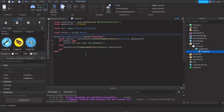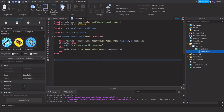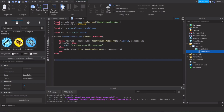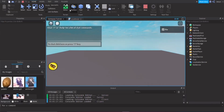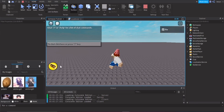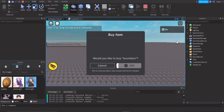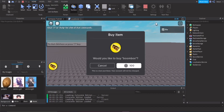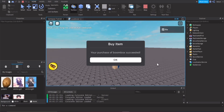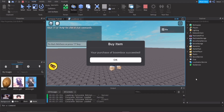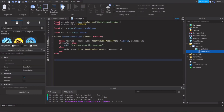Click the button to test — the game pass purchase prompt should appear. In Roblox Studio you can test it without actually spending Robux. The prompt is working, though nothing happens yet since we haven't scripted the server-side response.